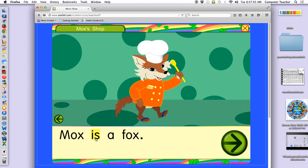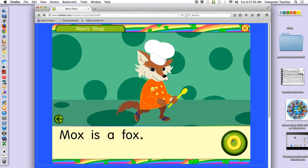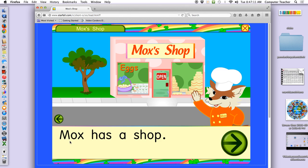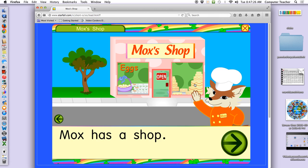Mox is a fox. Read that — Mox. Let's sound it out if you don't know it. Sh — ah. Okay, you can click on the cake and turn it different colors by clicking on it more than once.